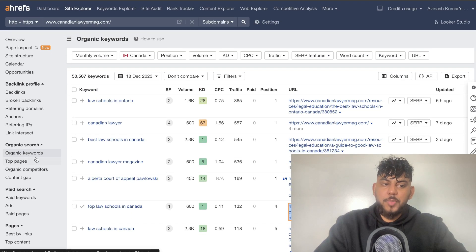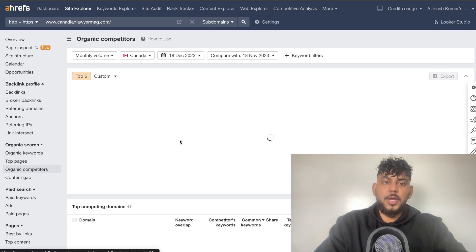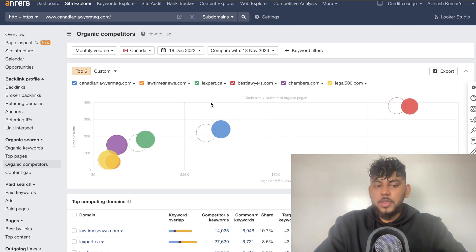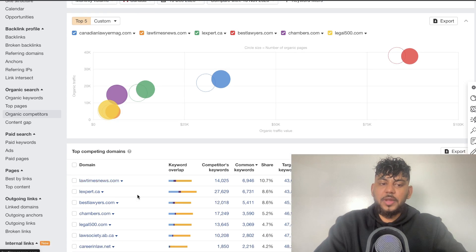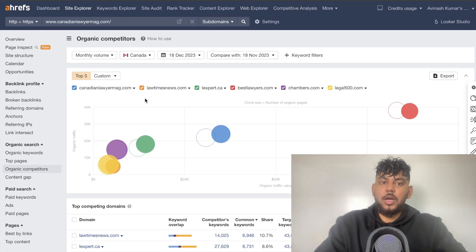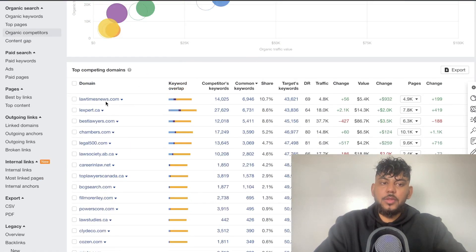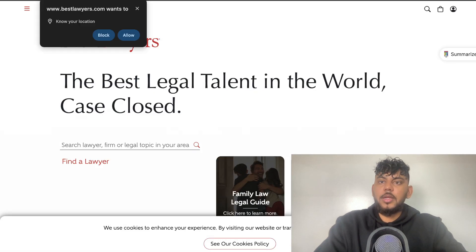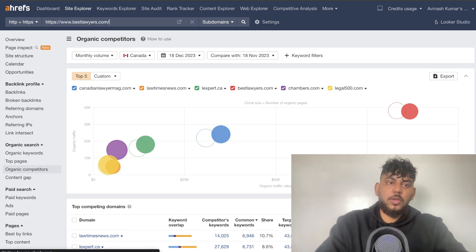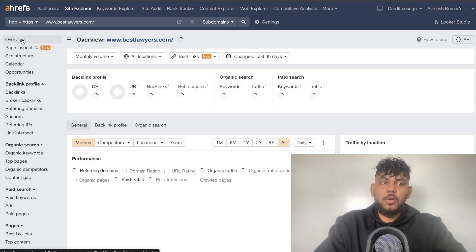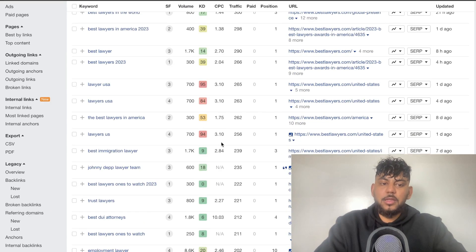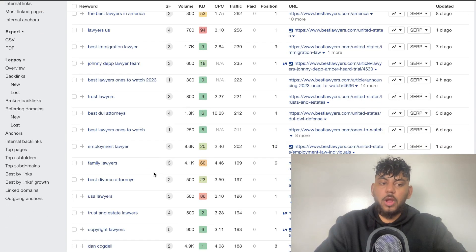That keyword has a difficulty of one and 600 search volumes per month, and this website is getting some pretty decent traffic from it. We can also look at their website to see what they've done to rank for it. If you want more competitors, you can head down to organic competitors and Ahrefs will find very similar websites. If you're unfamiliar with who your competitors are, this is a great way to find competitors related to your closest one. You can then repeat the same process with each new competitor.